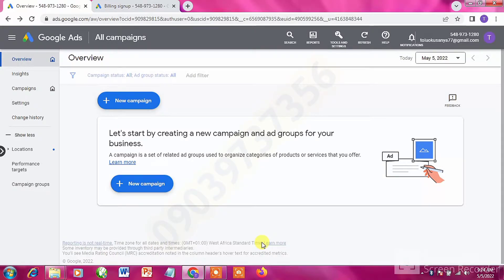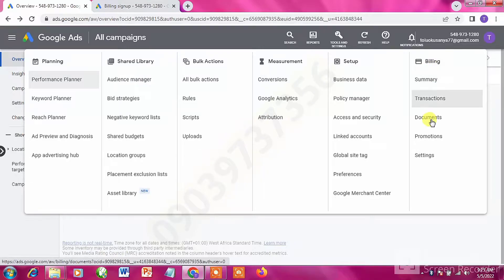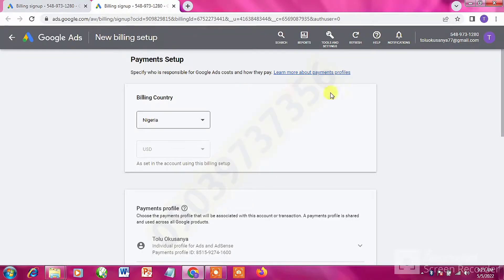Once you get to the dashboard, click on Tools and Settings. Then go to the Billing section, click on Settings. Once you click on Settings, you are going to get to a page where you will see something like Payment Setup.